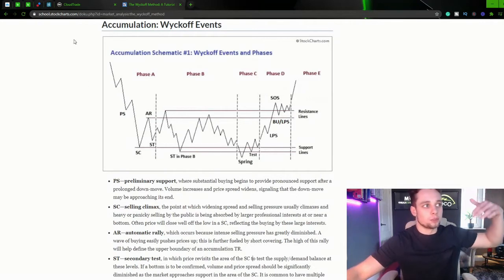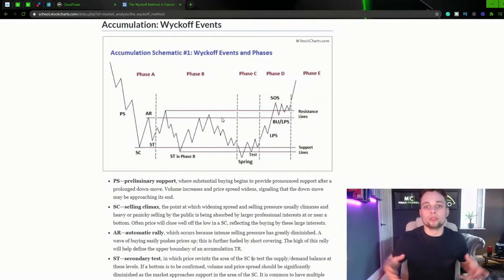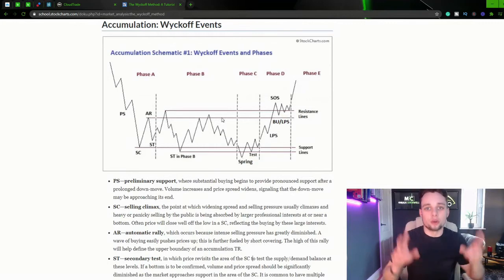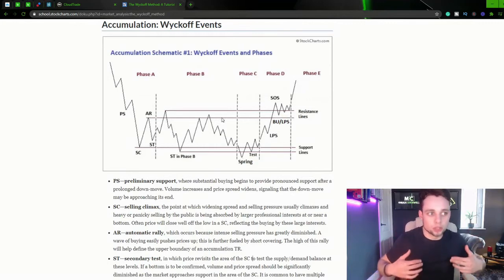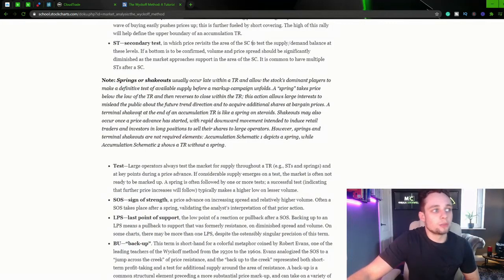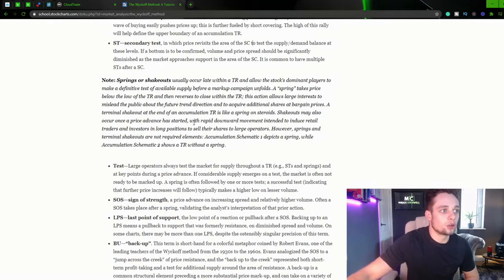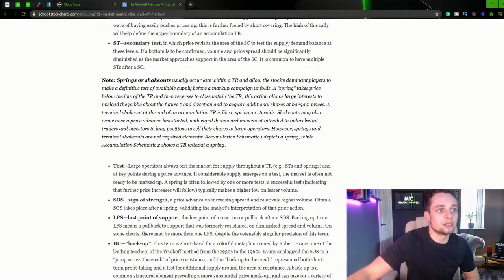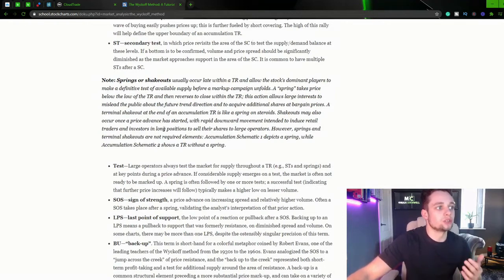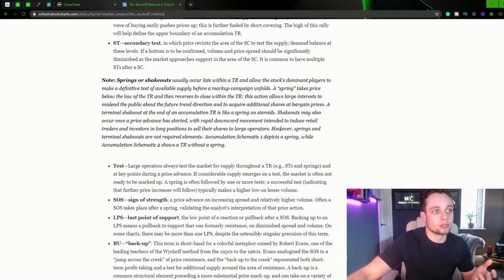So the market's been continuing down. Break these lows, people start selling. And then what does that give the composite man? It gives them liquidity to start buying in. So shakeouts may also occur once a price advance has started with rapid downward movement intended to induce retail traders and investors in long positions to sell their shares to large operators.